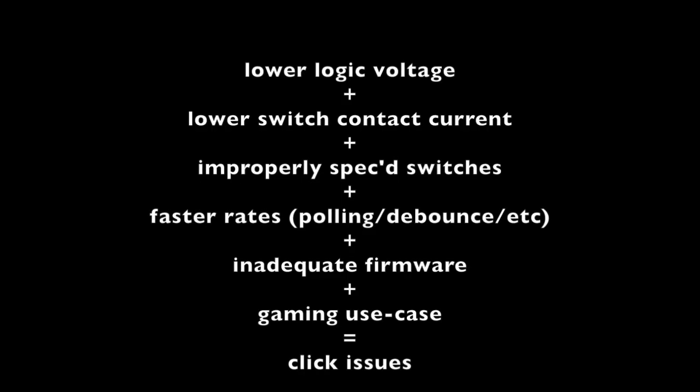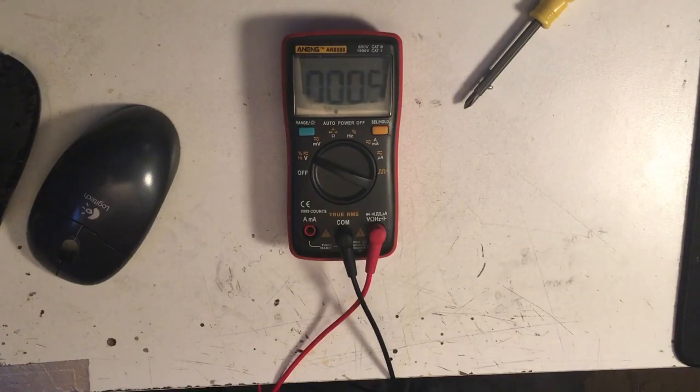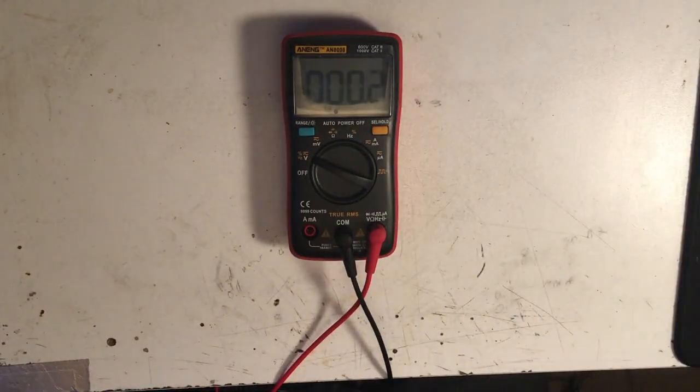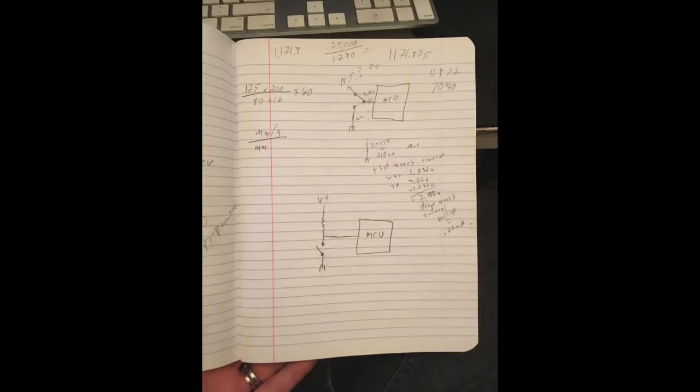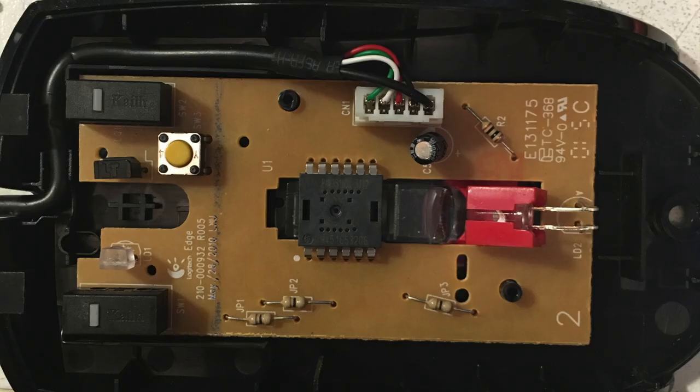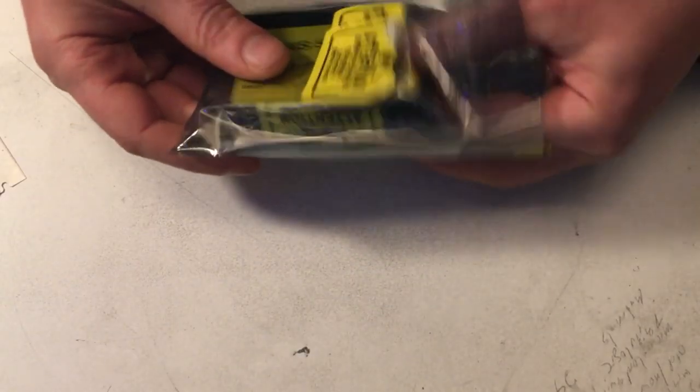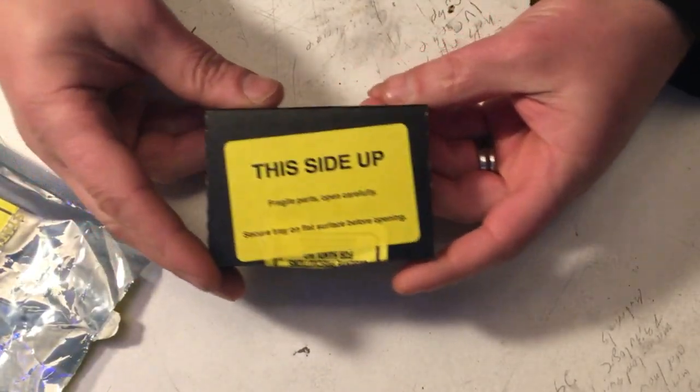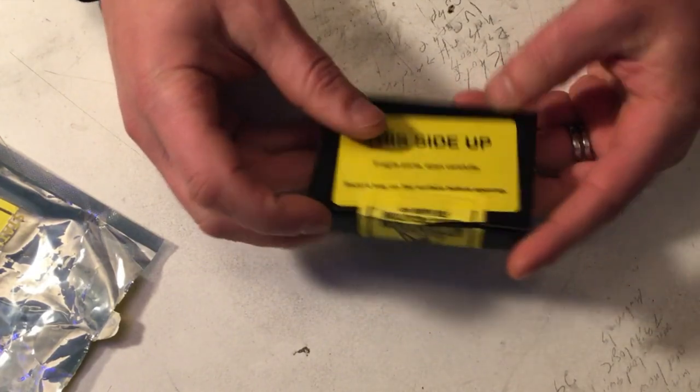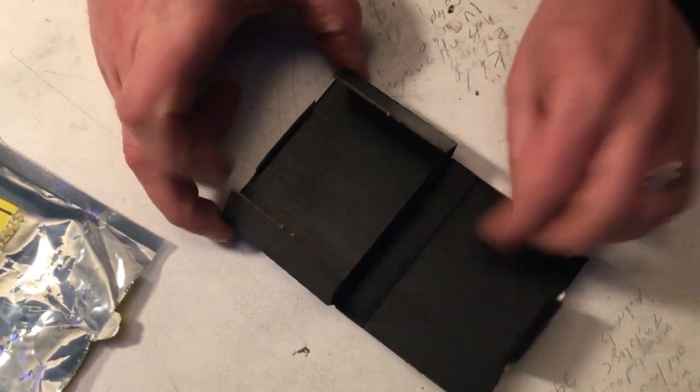So basically what the testing and the evidence shows is that lower logic voltage plus lower switch contact current, plus improperly spec'd switches for the use in conjunction with faster polling rates, which means faster debouncing, possibly inadequate firmware and gaming use case, as in not the perfect click type, equals these click issues and early failure of the switches, failure in quotes. So in addition to whipping out a meter and actually measuring a couple of these mice circuits and going all science on their asses, I pulled a bunch of switches from working and non-working mice to investigate.